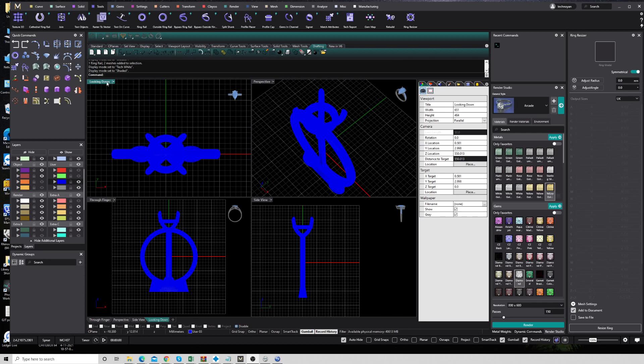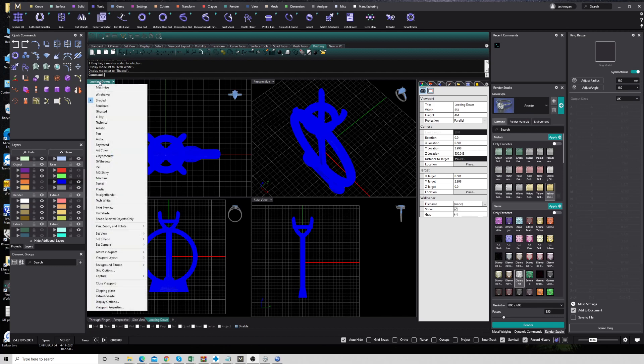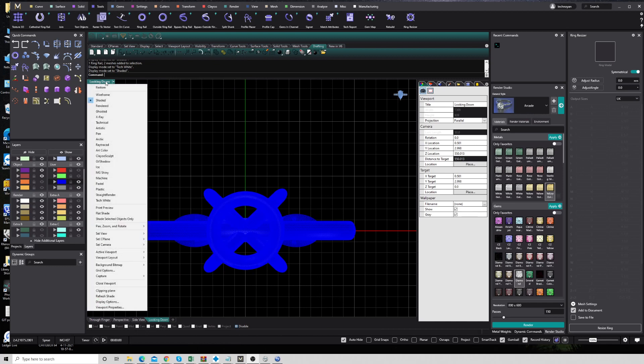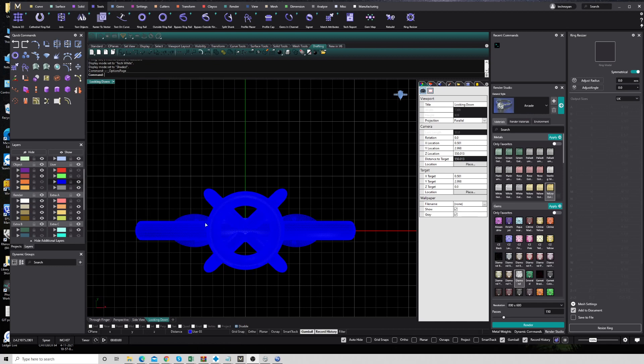So now we just go to display option. Come here, click right, on the right-hand side, and go to display option.